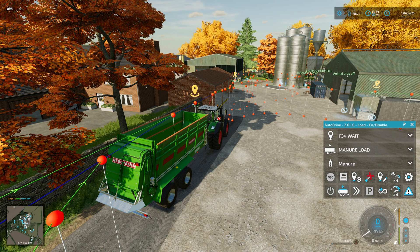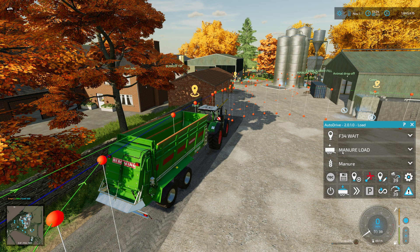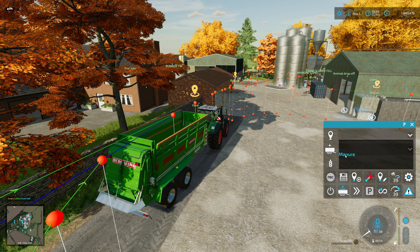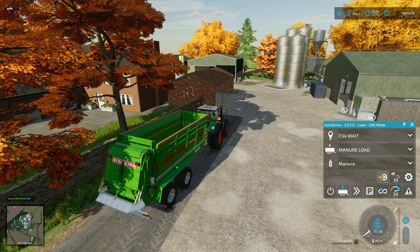It's important to note we are in the Load category within Autodrive. You just click on the icon next to the start button and tab through until you get to Load. Select your wait point — field 34 wait — that's the target for the tractor and implement to go to. Next we need a load station, which is the manure pit, and this will pick itself up automatically. This is the crop type: manure.